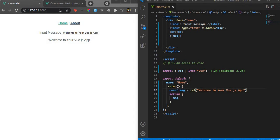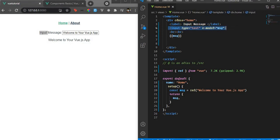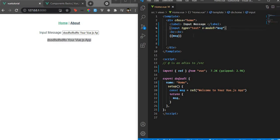Here we have a simple label, a simple plain input, and a message attached to this input — essentially a v-model message. So whatever we type here is displayed over here. Super simple and straightforward. But how about if we make this a custom input where we just have to provide a text and a v-model?